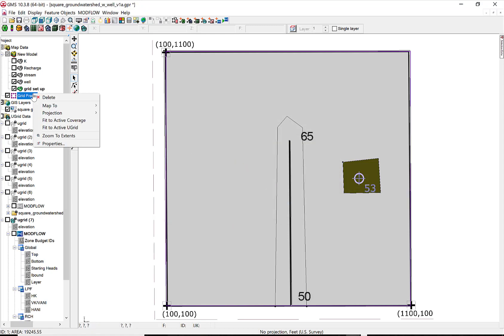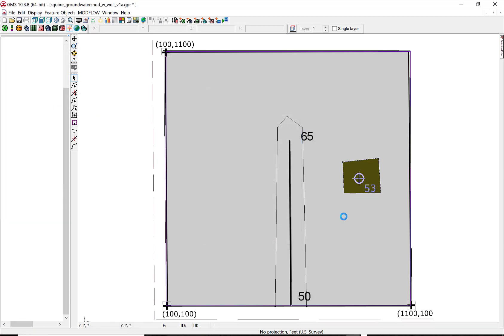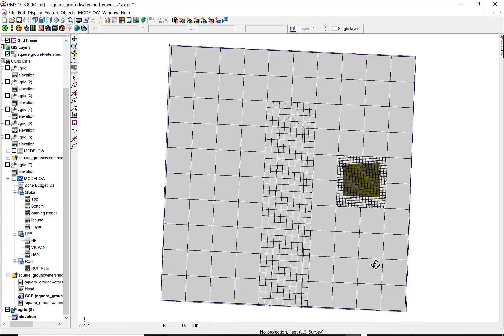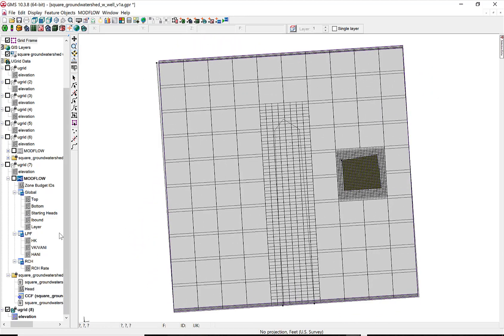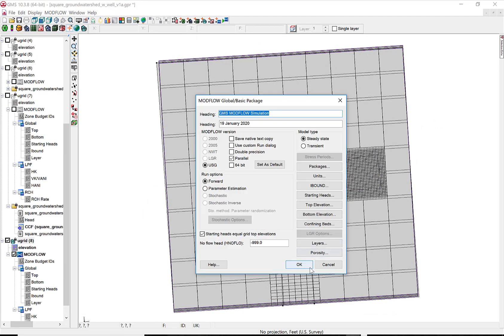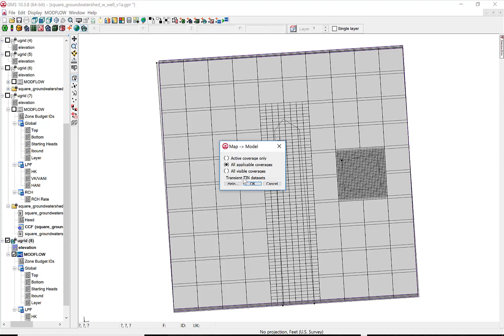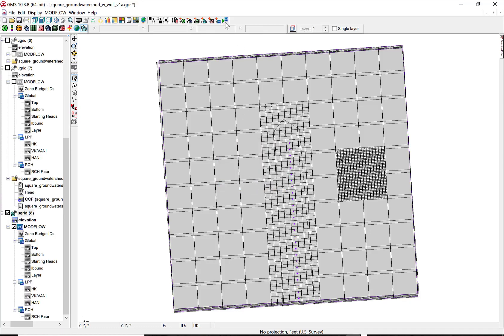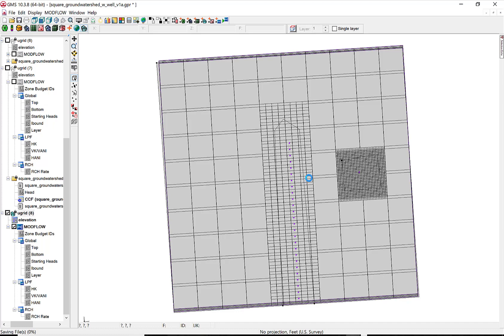And now when I map it to U-grid using the nested grid, I get grid blocks of the size that I specified around the different elements. And so now I add MODFLOW to this grid and set it up. Map the coverages to the new MODFLOW setup, the new MODFLOW equations. And then I can run it.